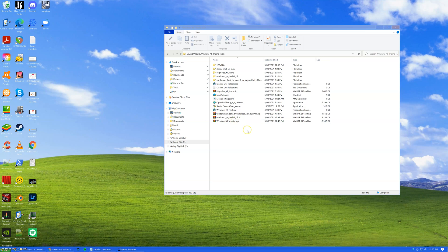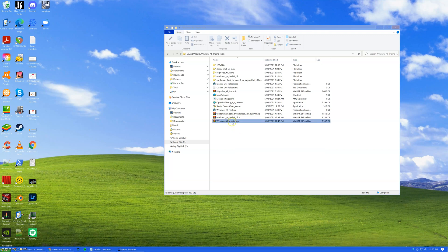I think some of the icons are even from Windows 2000 or Windows ME — some of them are really old and just sort of still there. So how did I do this? Well, it all started with using a tool called Ultra UX Theme Patcher, or something like that.